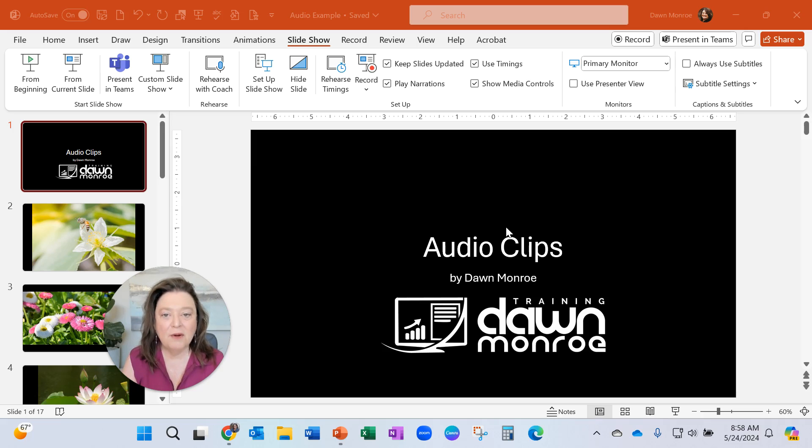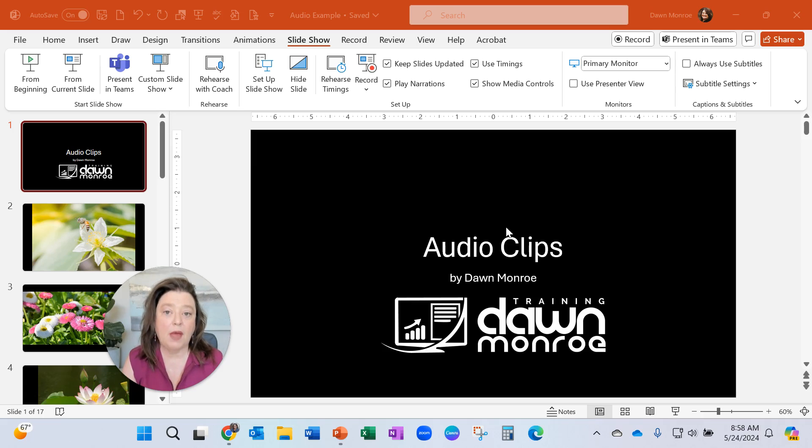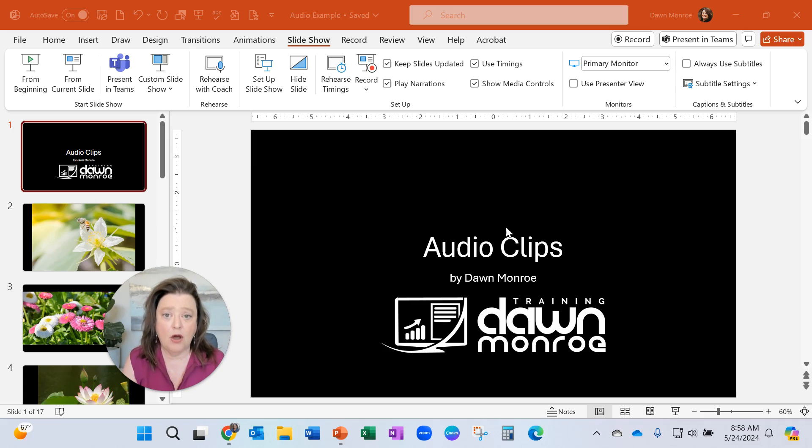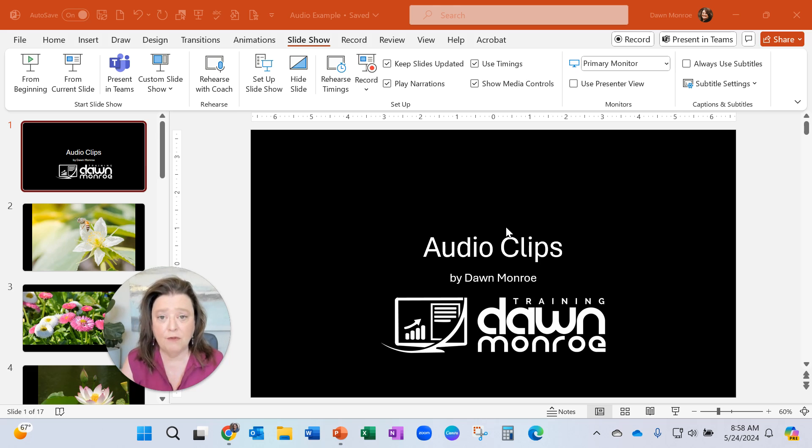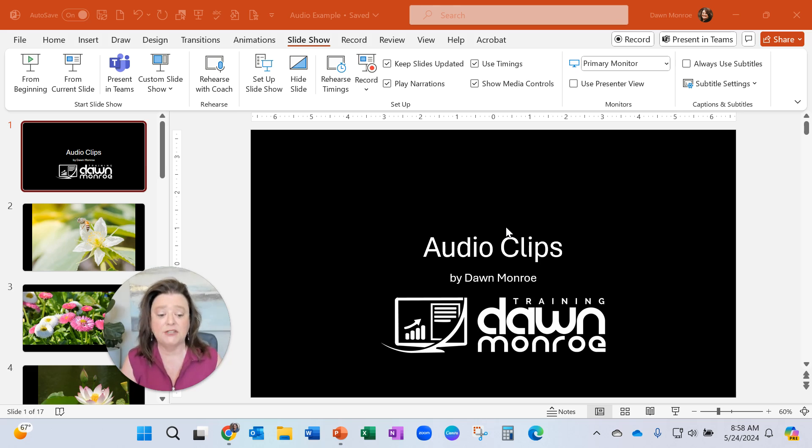Hi, this is Dawn Monroe. I had a question in a course last week about PowerPoint and putting audio only on certain slides. So I'm just going to go through the whole thing with audio clips and how that works on your slideshow.